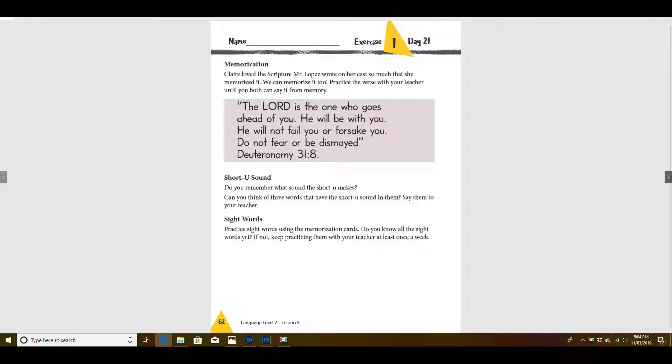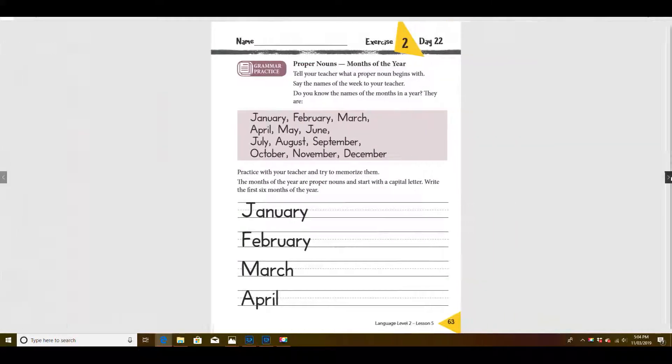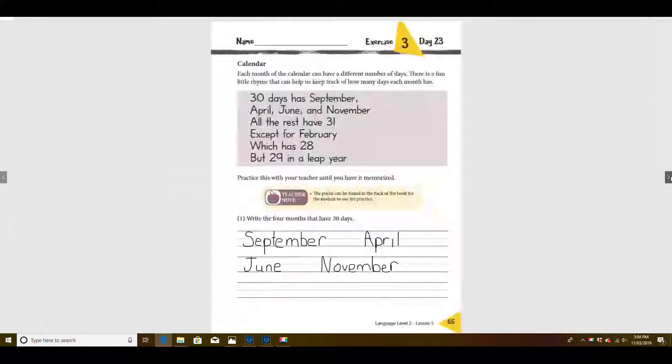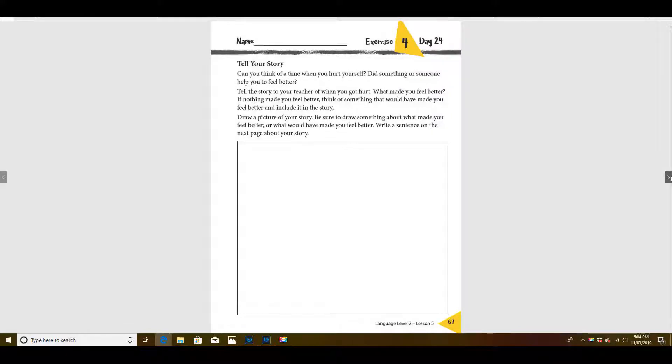Good deal. I hope you're getting that memorized. All right. Let's look at this page today. Page 67.